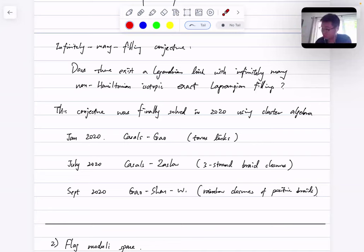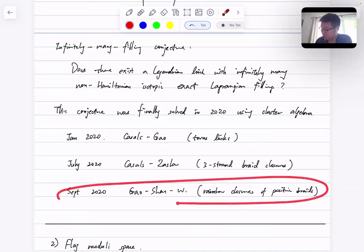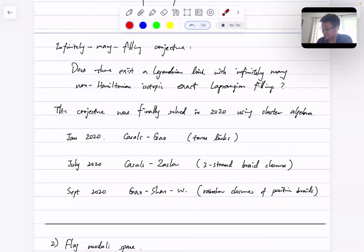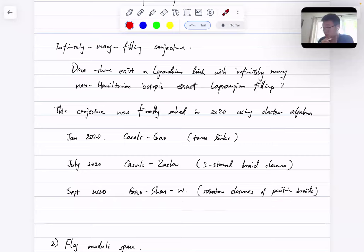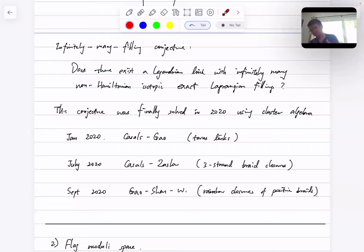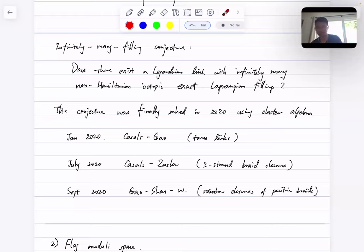Today I'm going to talk about this result. I should mention that our last result actually covered the first two cases as well. In that paper, we gave a sort of classification: we divide positive braids into two families — infinite type and finite type — and we prove that for anything in the infinite type, they all have infinitely many fillings.